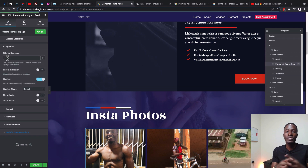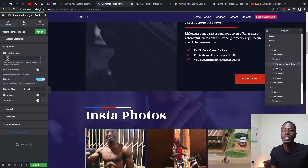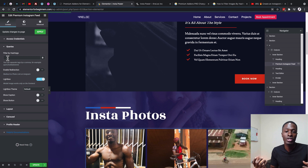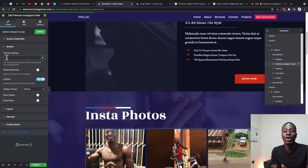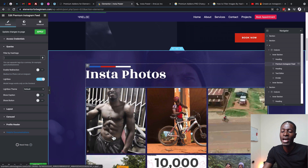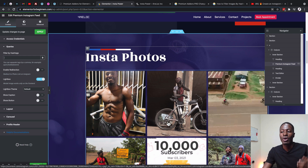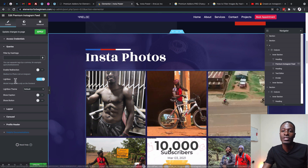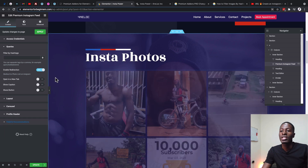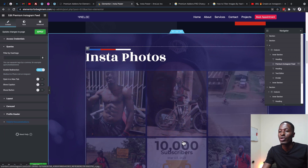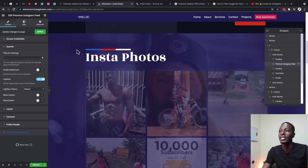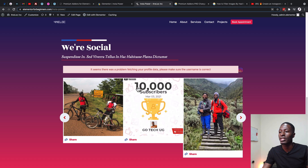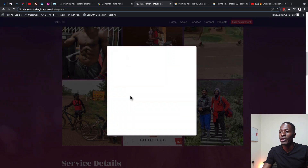Once done, you can start customizing your Instagram feed. Under Queries you can filter your Instagram content by hashtags — enter those hashtags separated by a comma and that's what will show up in the feed. You can also enable redirection so that when someone clicks on any photo they are redirected straight to Instagram. Alternatively, you can enable a lightbox so clicking an image opens it up in a lightbox instead.